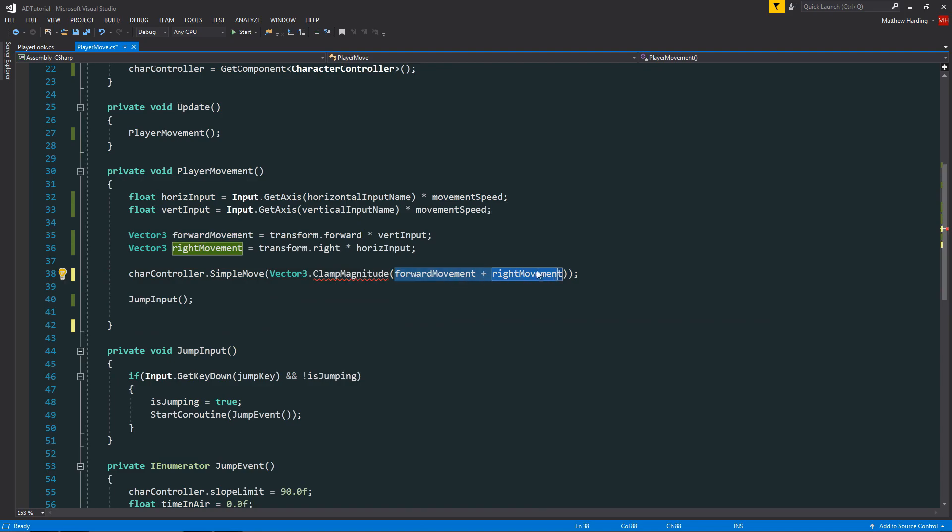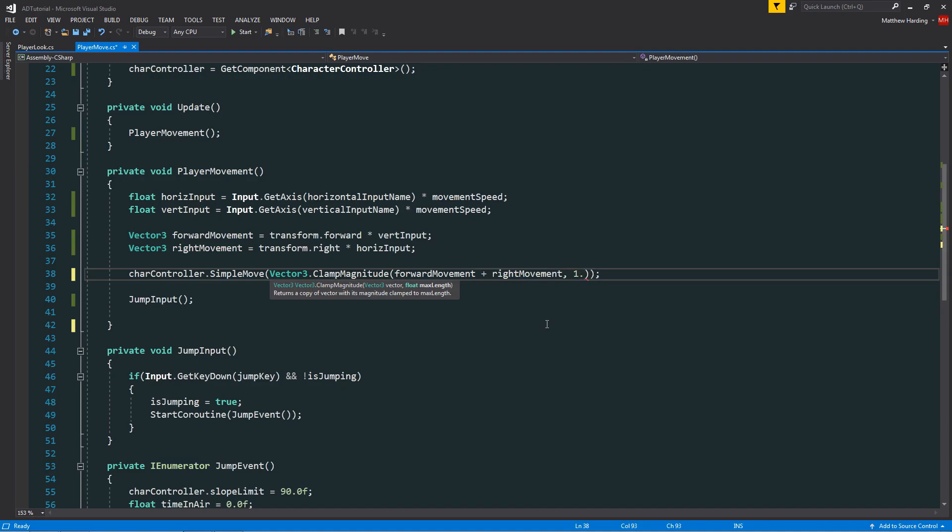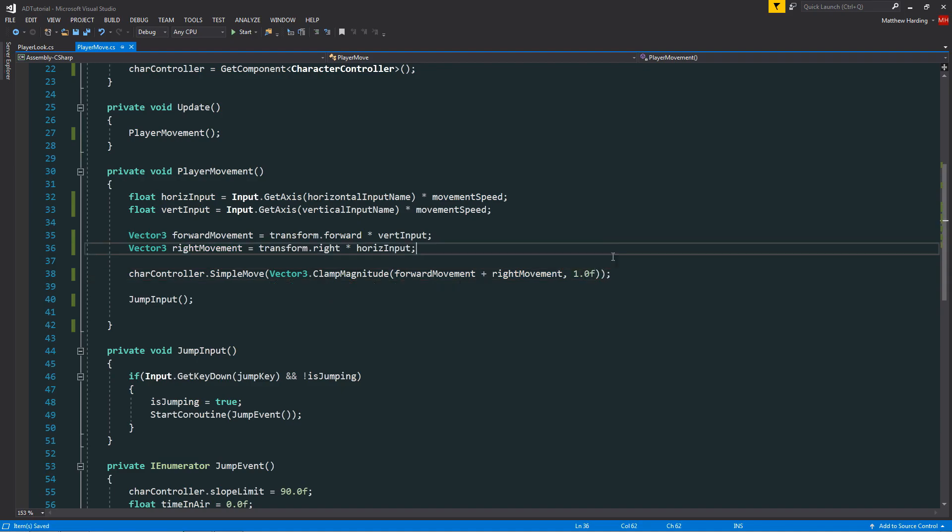The second parameter is going to be the length that we want to clamp it to and that's going to be 1.